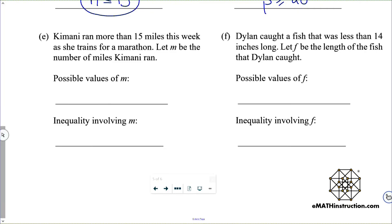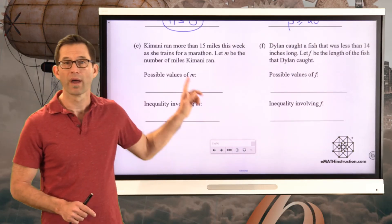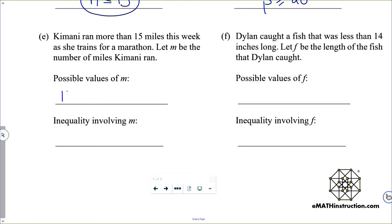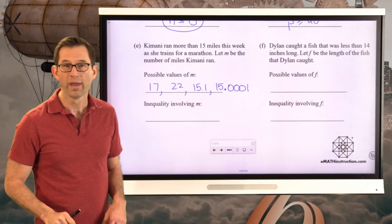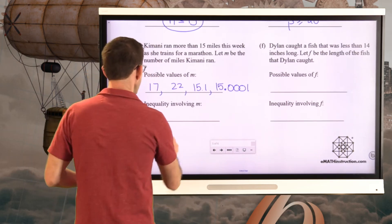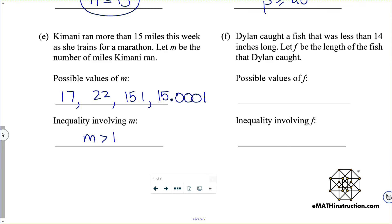Letter E: Kamani ran more than 15 miles this week as she trains for a marathon. Let M be the number of miles. She could have run 17 miles, 22 miles, 15.1 miles, or even 15.0001 miles — all of these are more than 15 miles. Therefore, the inequality is simply M greater than 15.